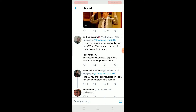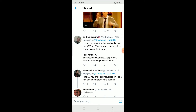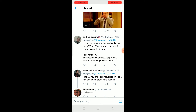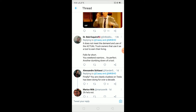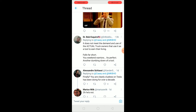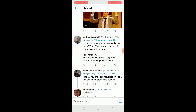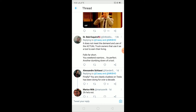What is up everybody, hope you guys are having a great day. In this video I'm going to be teaching you guys how you can save and download any GIF from Twitter.